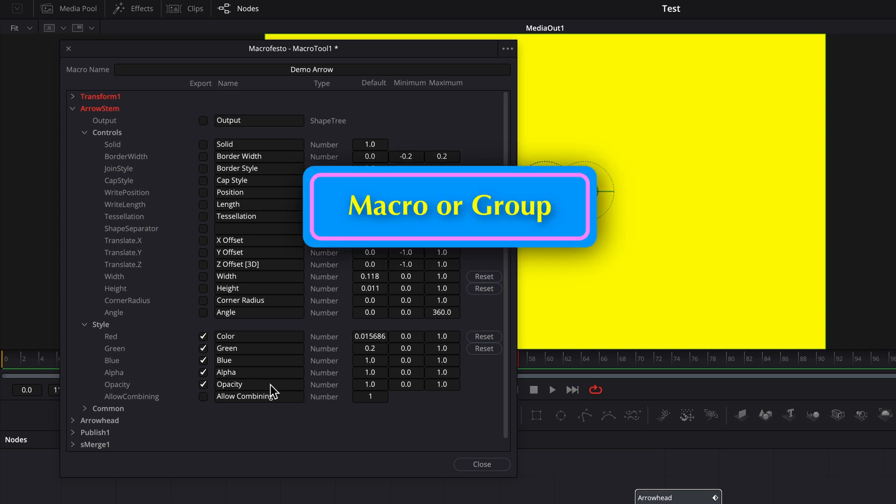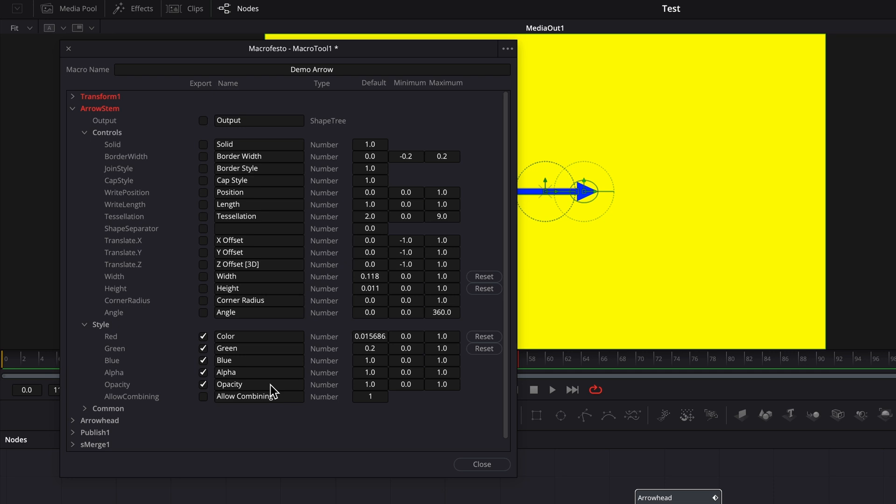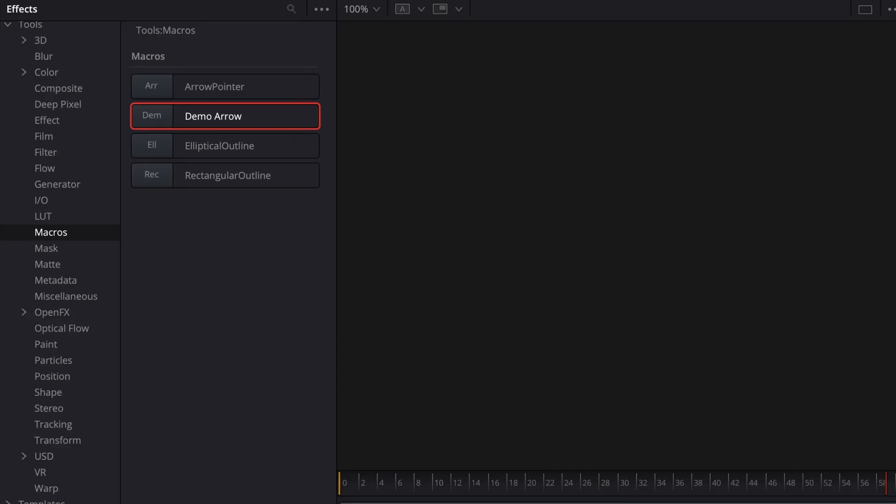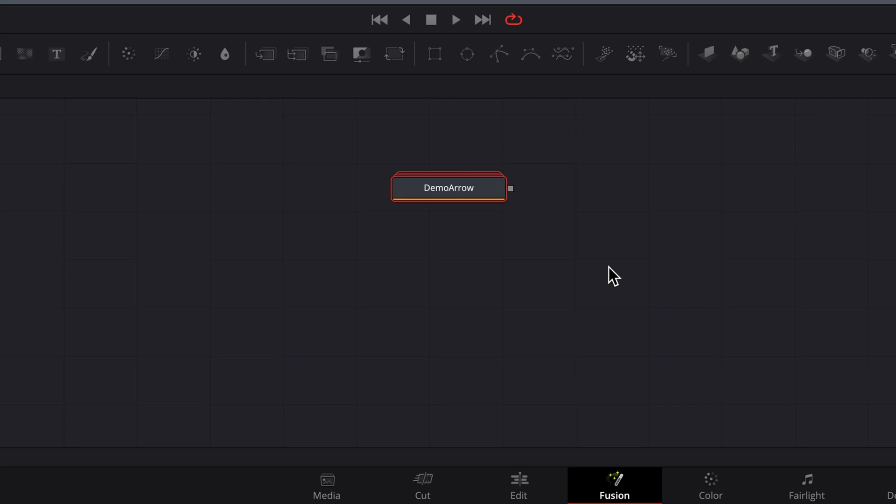The next step is to save it either as a macro or group. If saved as a macro, it will basically become a regular fusion node. That is, it'll be a black box and you will not be able to access the original nodes to make changes or adjustments, but the macro will be available for easy access in the effects library.